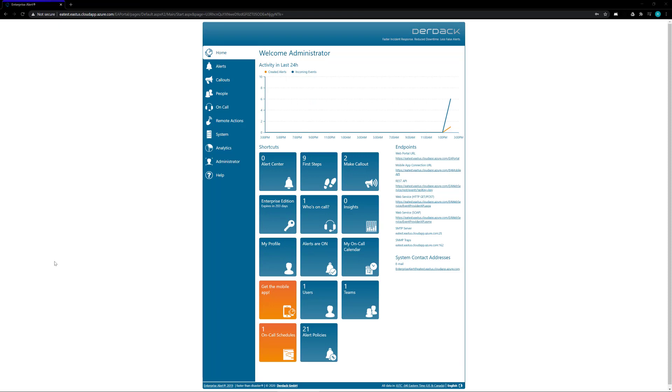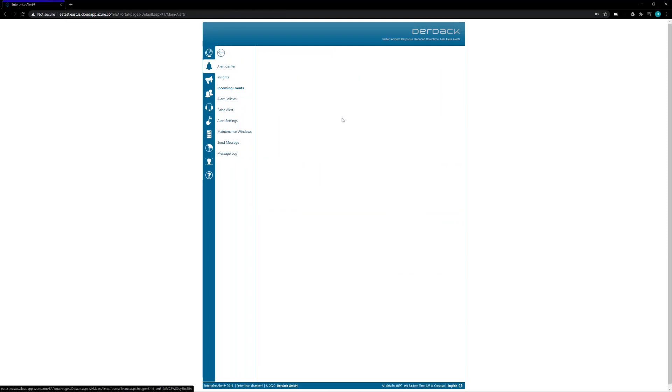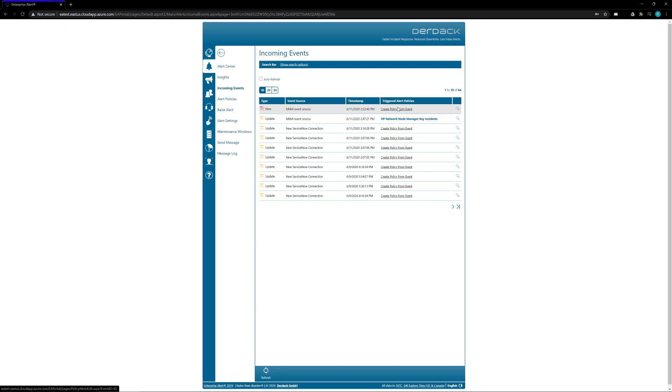Now that my NNMI event source is set up, any events that come from the NNMI service will show up inside of my Enterprise Alert. So if I go to alerts and into incoming events, I will now see a new NNMI event come through, and then you can create a policy from this event for your system to push out the events to whoever on your team needs to be aware of them.